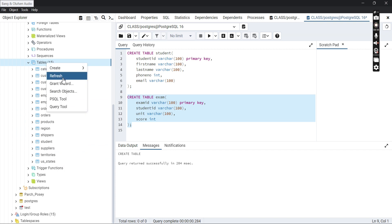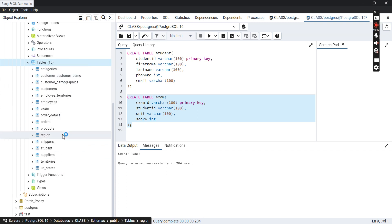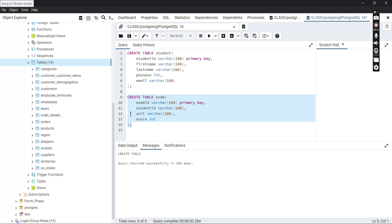After the query runs successfully, you may notice the exam table doesn't appear yet. Just right-click on Tables and select Refresh. Then you'll see the exam table listed. That's how we create tables in PostgreSQL. Remember to subscribe and share — enjoy writing SQL queries in pgAdmin!